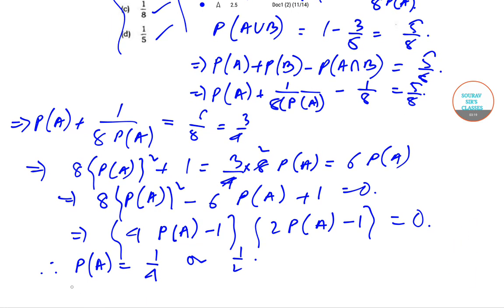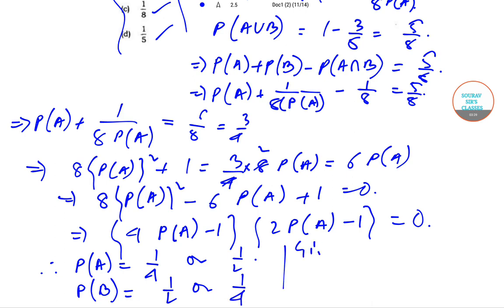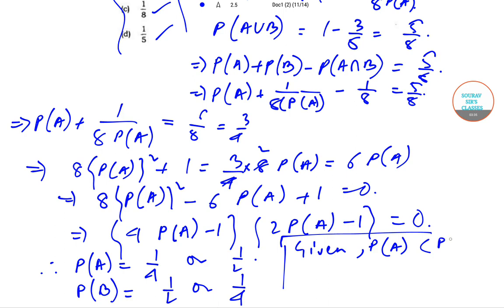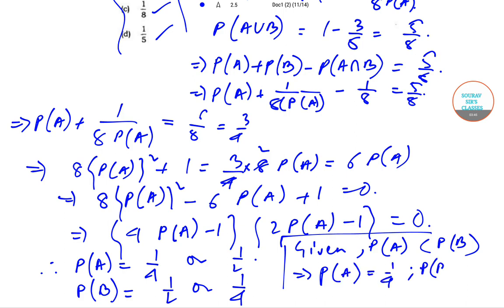Similarly, P of B is either 1 by 2 or 1 by 4. Now we know that P of A is less than P of B. So that implies that P of A is equal to 1 by 4 and P of B is equal to 1 by 2.